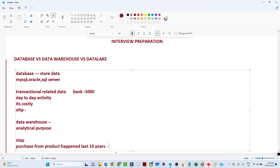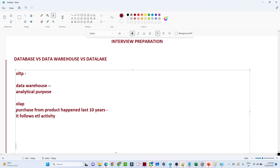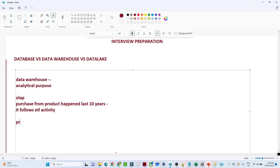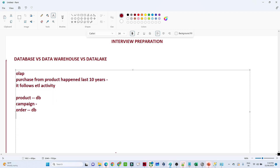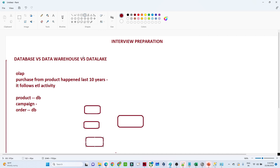In the data warehouse, we create complex queries, analyze our data, and build reports for stakeholders. It follows the ETL process — Extract, Transform, Load. For example, your product information is in one database, campaign information in another, and order information in another. We extract data from all these different databases, perform some transformation, and then load it into the data warehouse. That is the concept of the data warehouse.